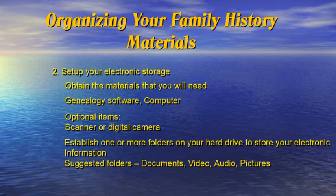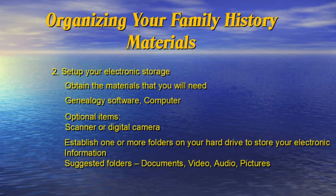Set up your electronic storage. Obtain the materials that you will need: genealogical software, computer. Optional items: scanner or digital camera. Establish one or more folders on your hard drive to store your electronic information. Suggested folders are documents, video, audio, or pictures.